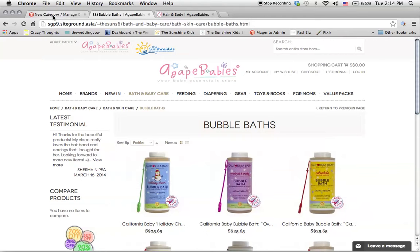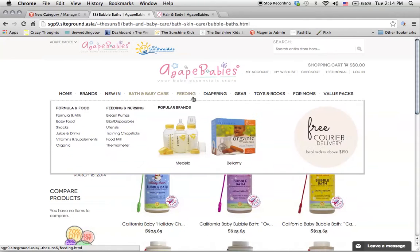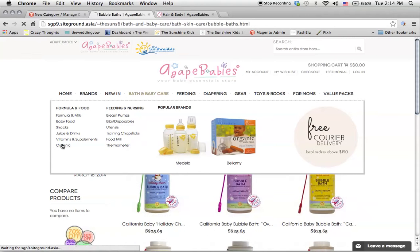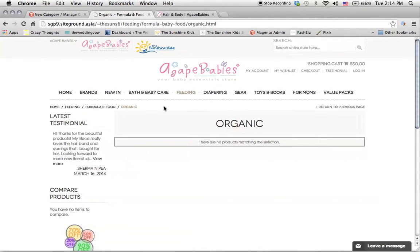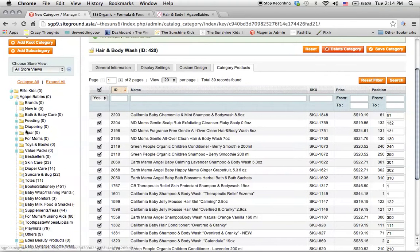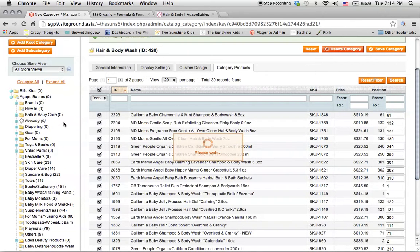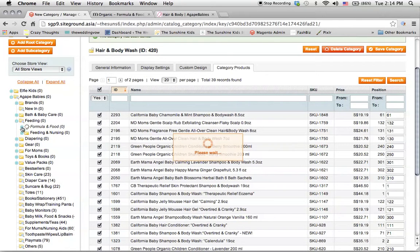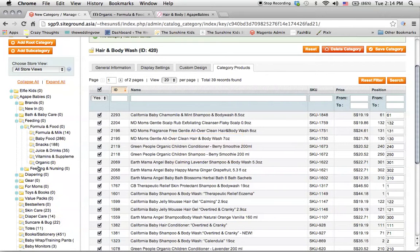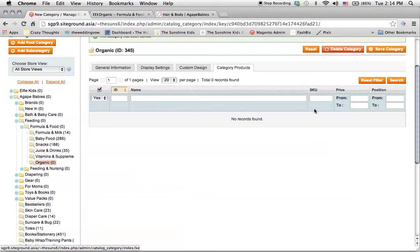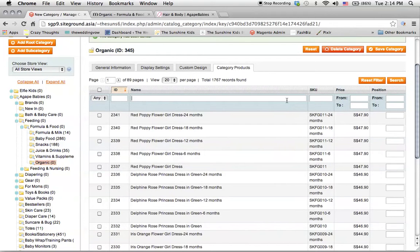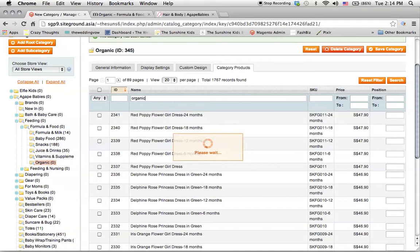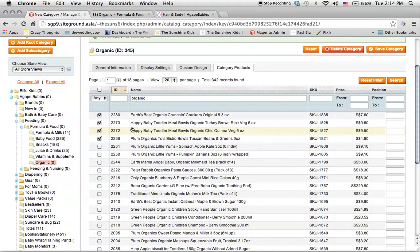If you want to add in a new category, for example, what I have not done for you is under feeding and organic. I haven't done this for you because I don't know which products are actually organic. So what you need to help me do is go under feeding, formula and food, organic, and over here I need you to reset the filter and find all the products that are actually organic and place them in. That's it.